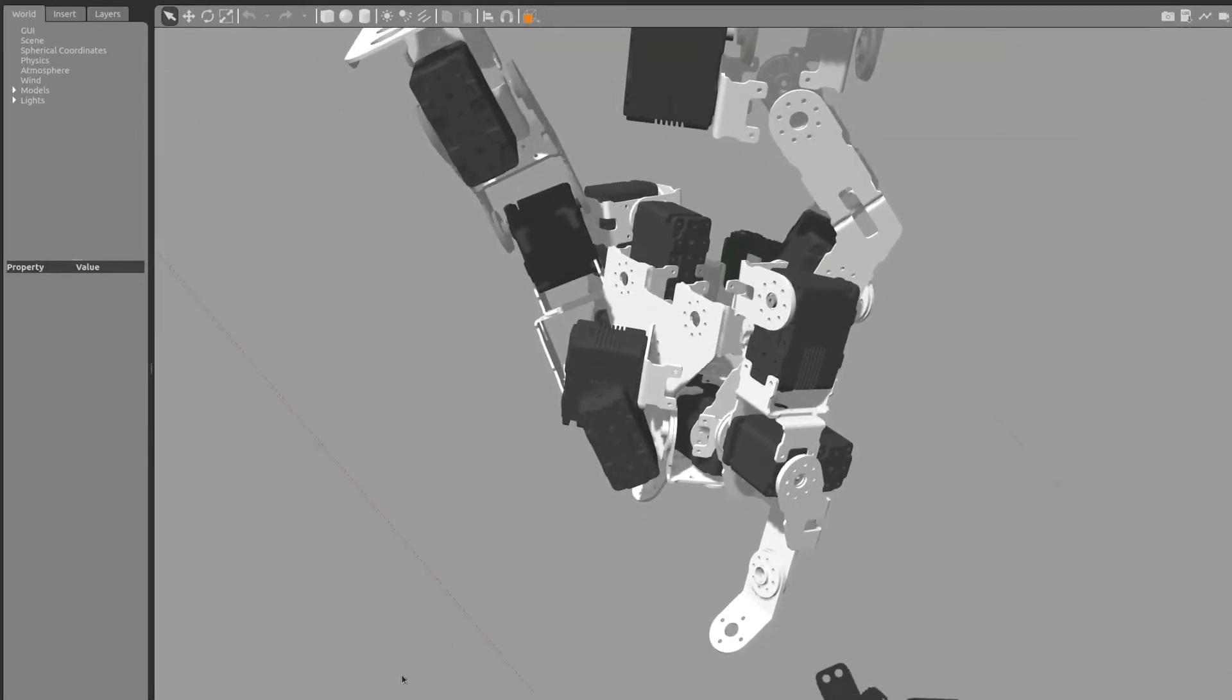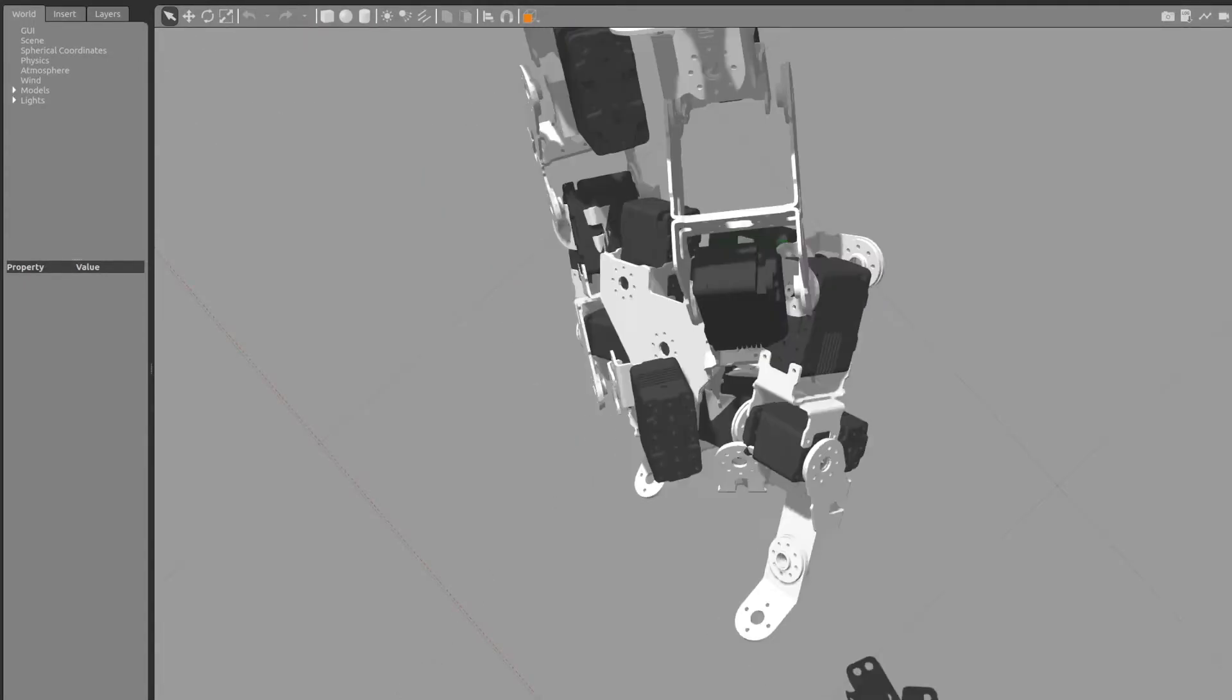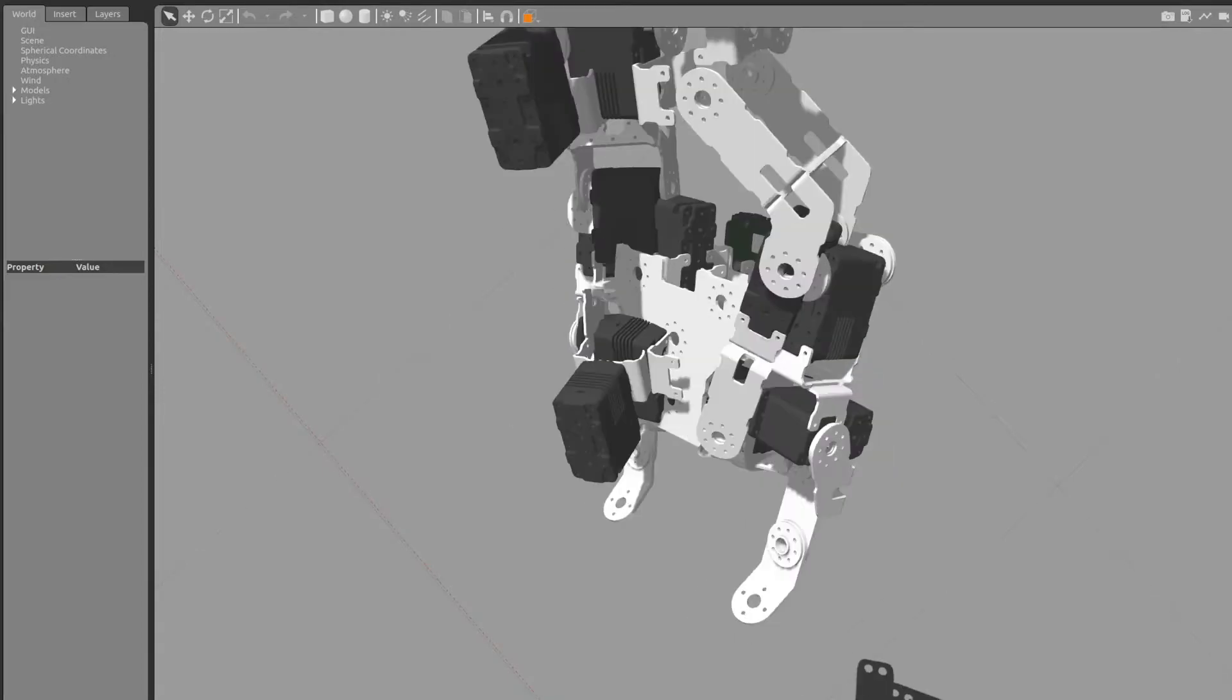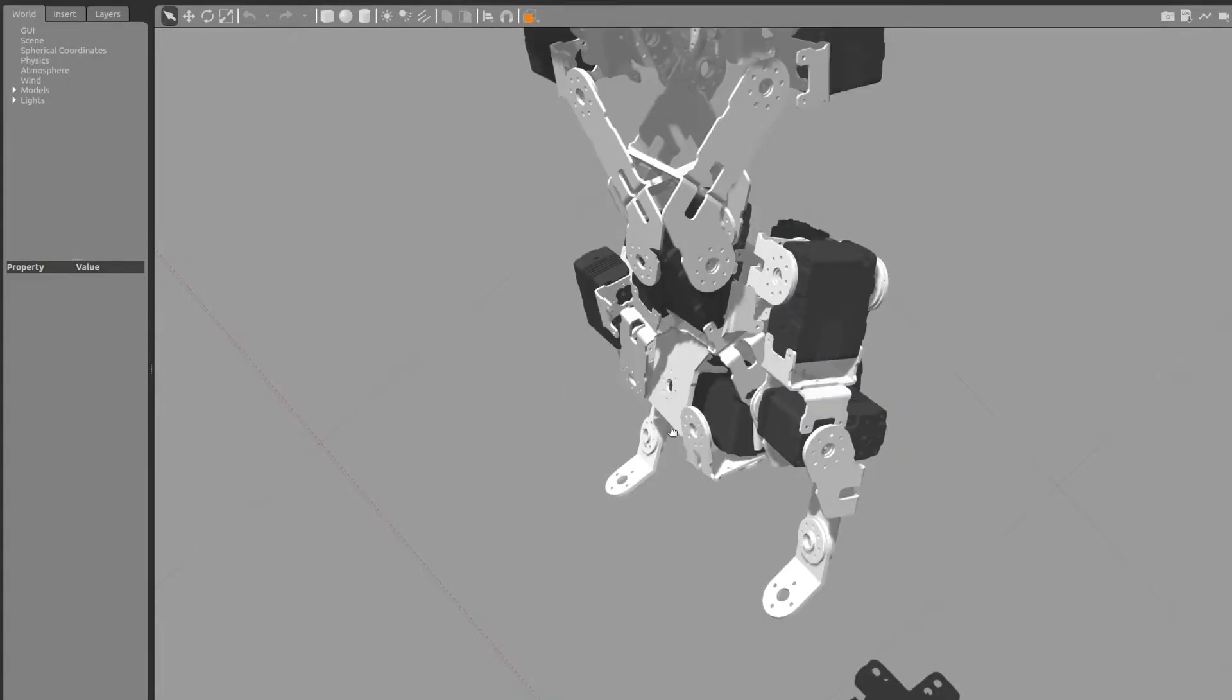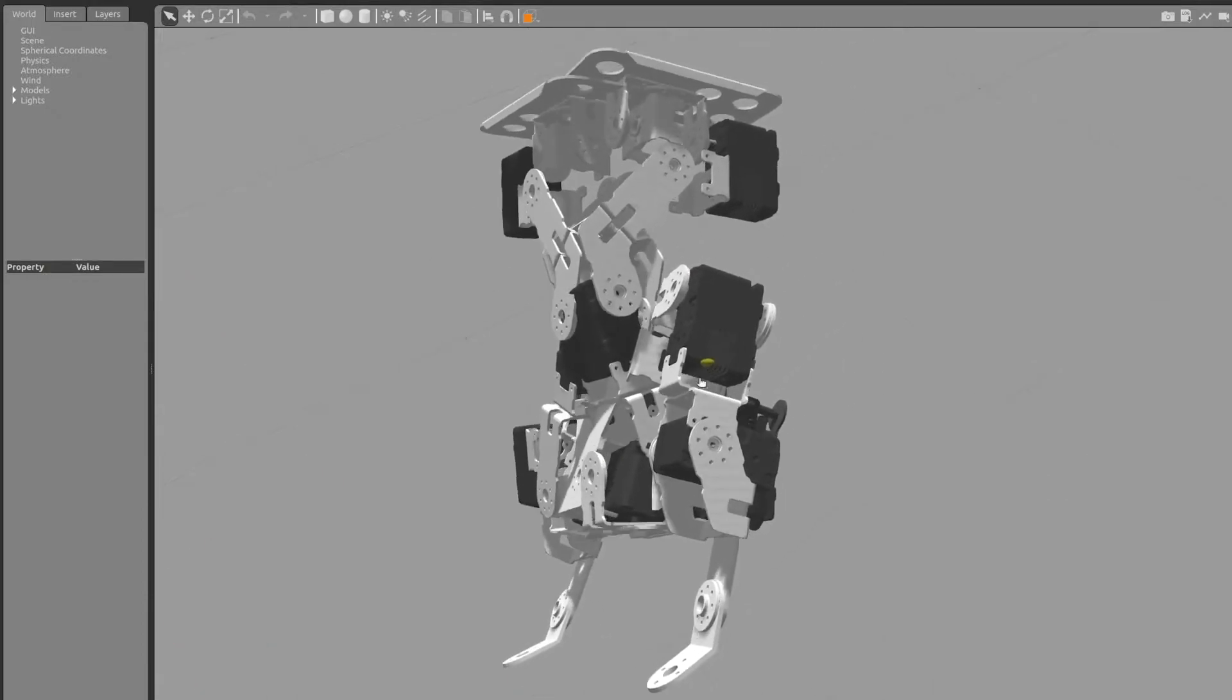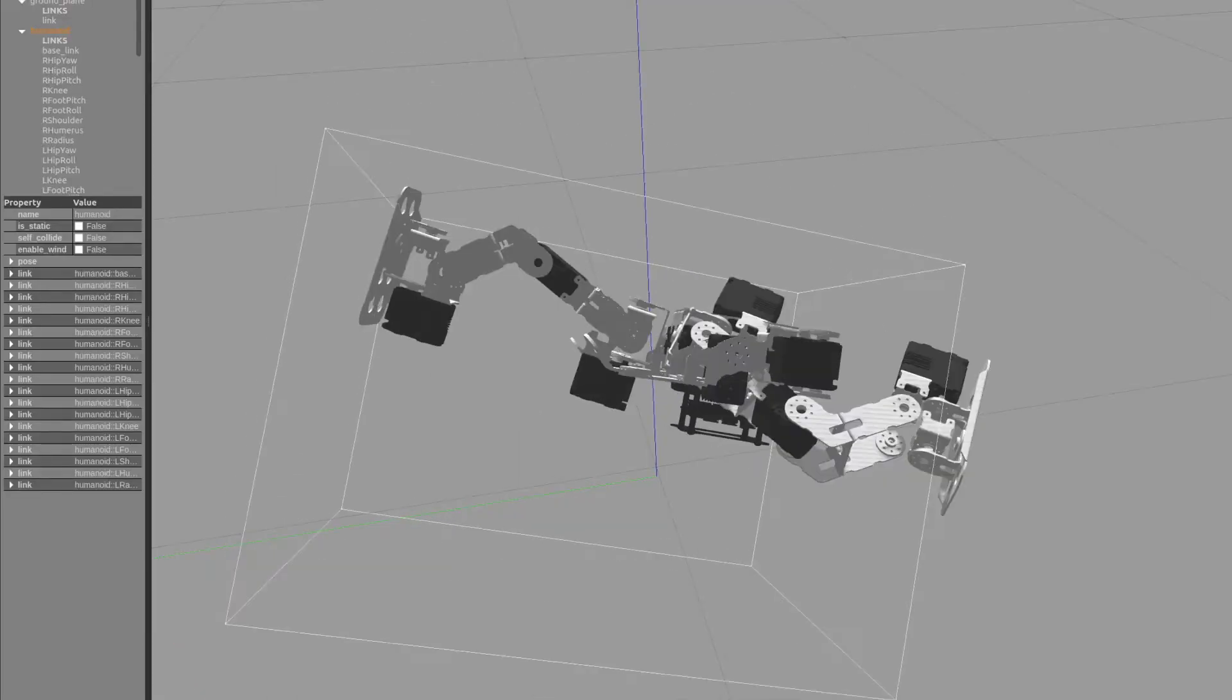Specifically in the hip, we don't just have a single joint. We actually have a universal joint there, which is made up of three different joints: the roll, the pitch, and the yaw, all within that same point in space.